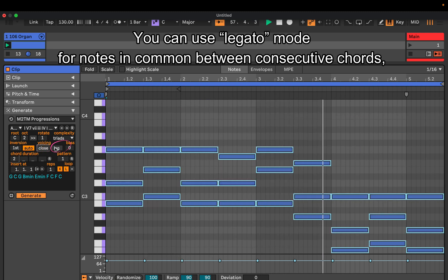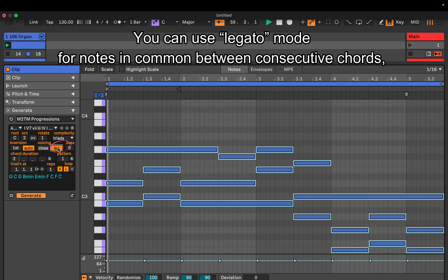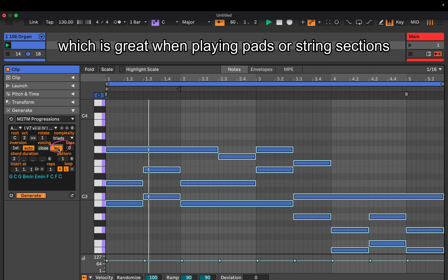You can use legato mode for notes in common between consecutive chords, which is great when playing pads or string sections.